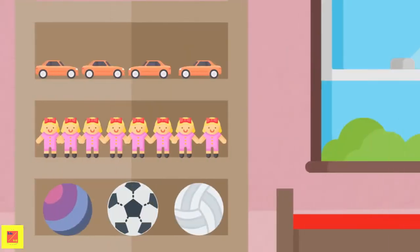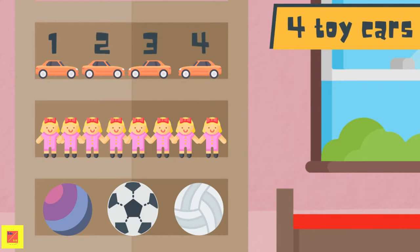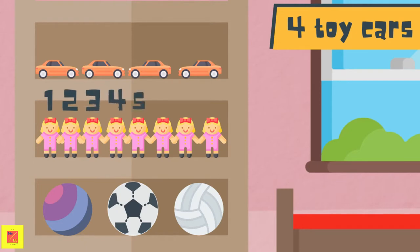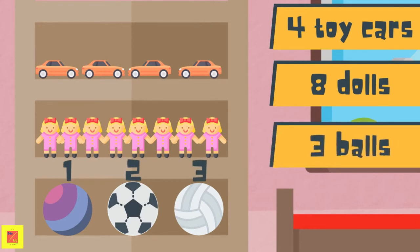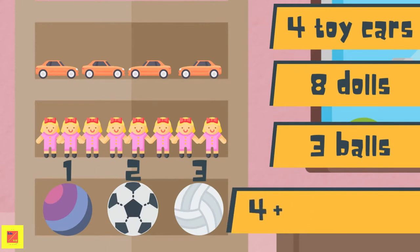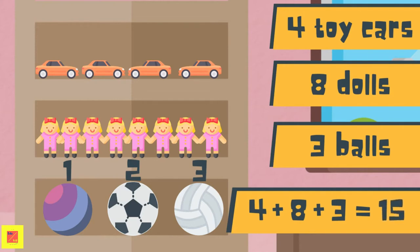Irene has toy cars, dolls, and balls, and she wants to know how many toys she has in total. Let's add them up. There are 1, 2, 3, 4 toy cars. There are 1, 2, 3, 4, 5, 6, 7, 8 dolls. Finally, there are 1, 2, 3 different balls. Adding up all those toys, we have 4 plus 8 plus 3, which is equal to 15 toys in total.